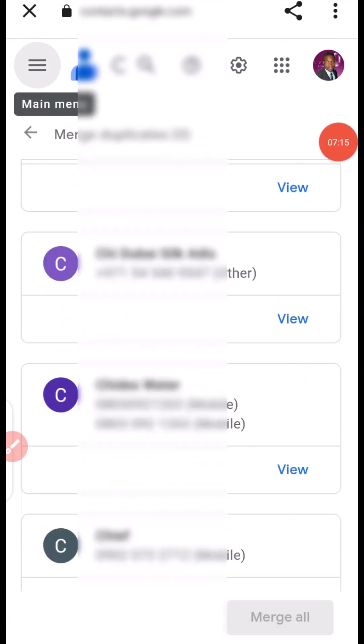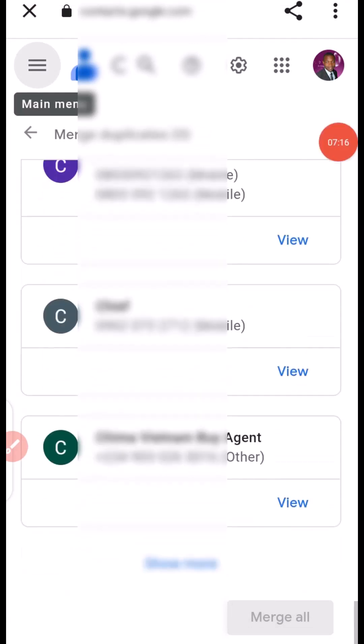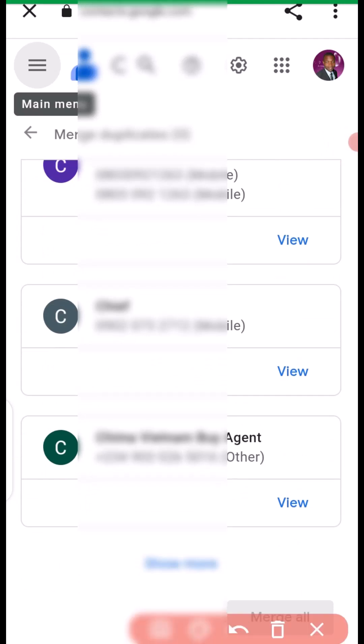Once you click on merge all, you're going to see everything. You can click here to show more of your contacts.